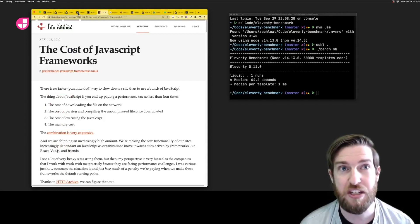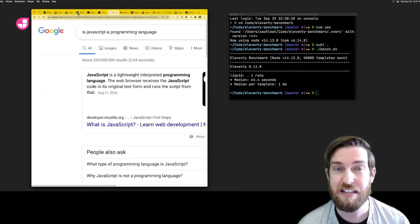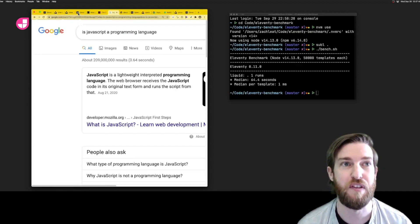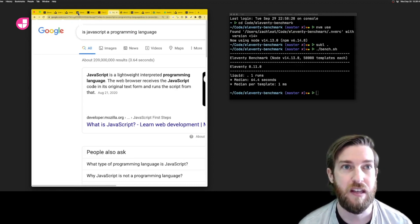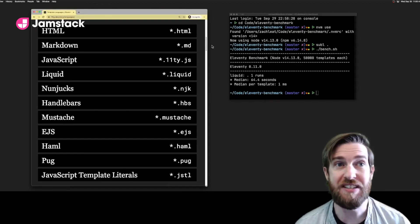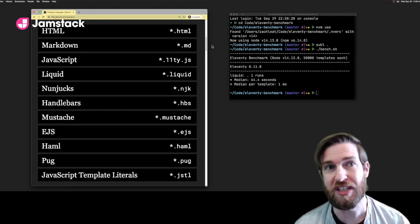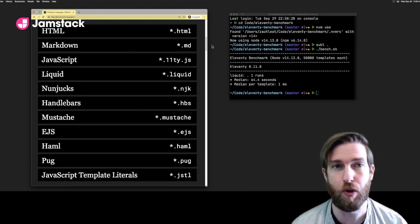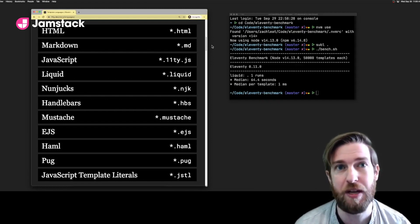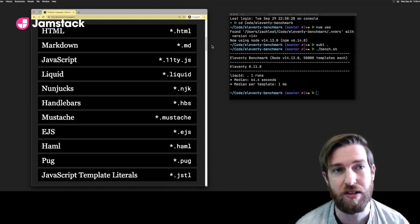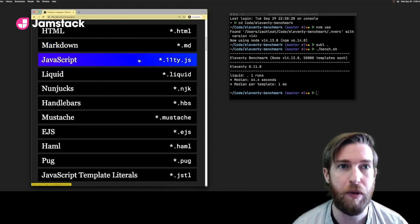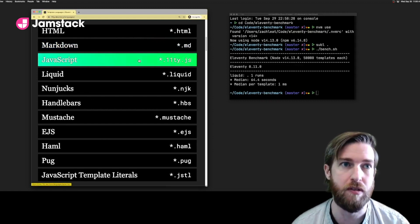Are you building a site with HTML and CSS? Well, Eleventy is perfect for that. Eleventy isn't tightly coupled to a single template language either. We support 11 template types right out of the box, including Markdown and plain JavaScript.